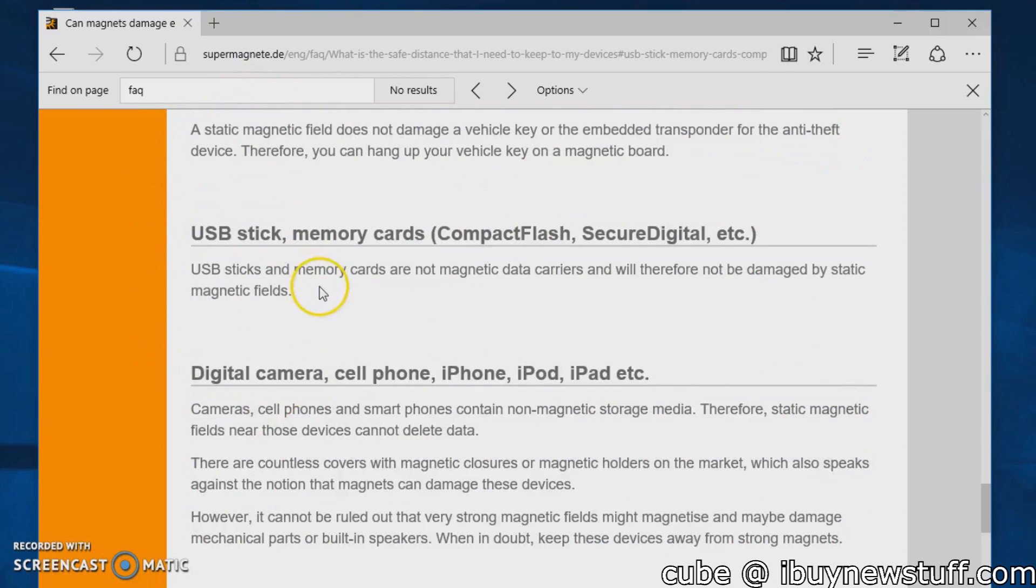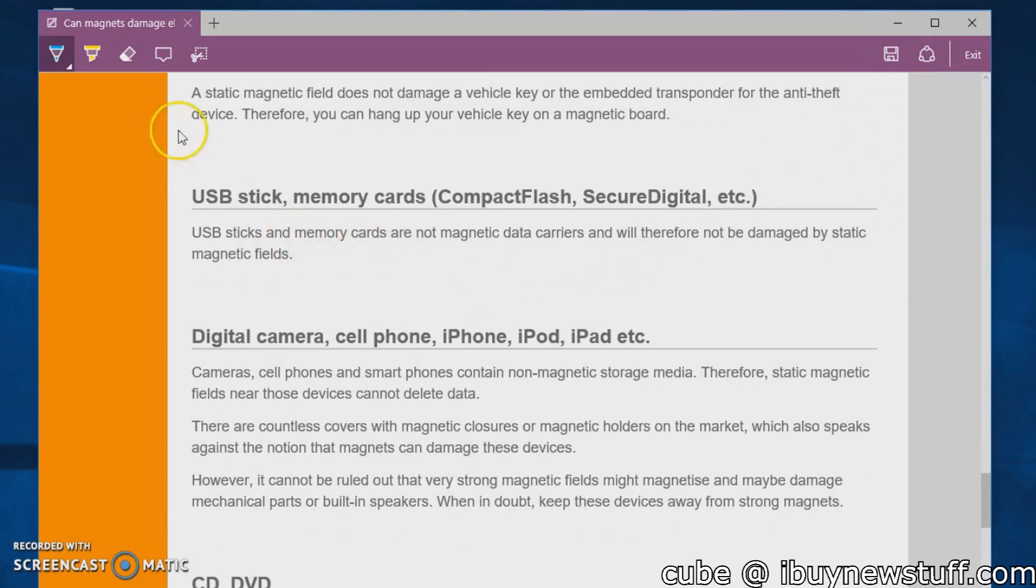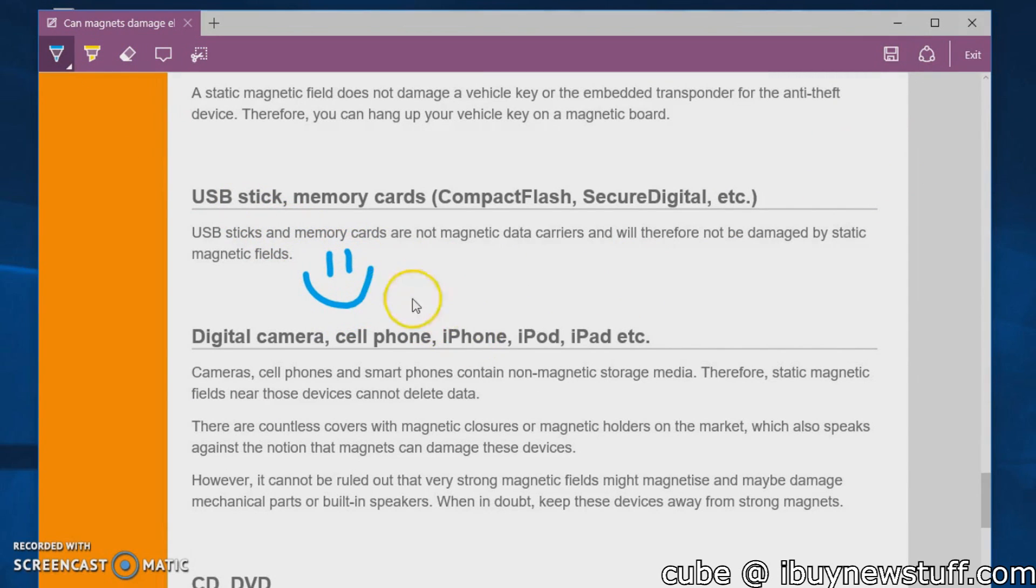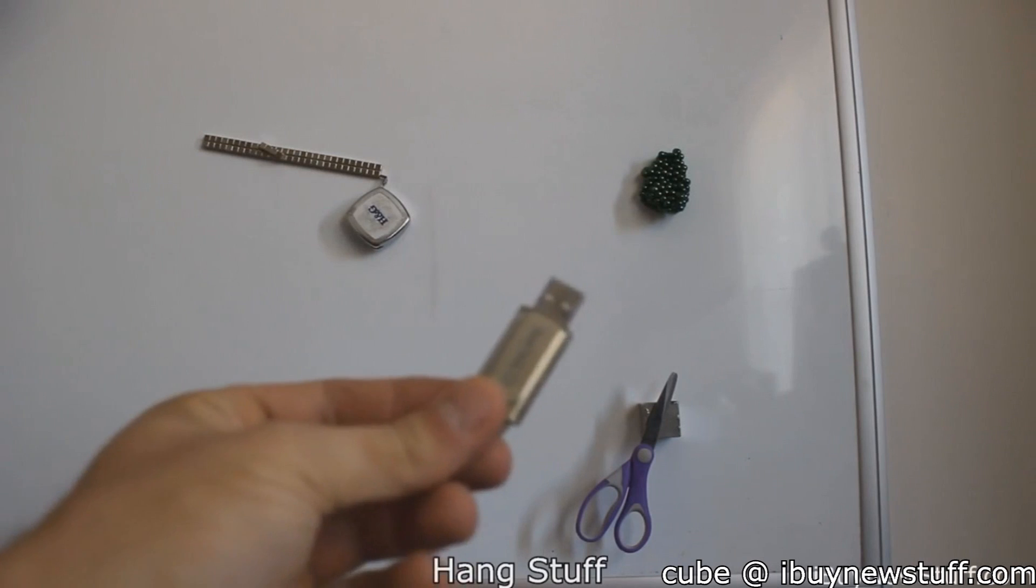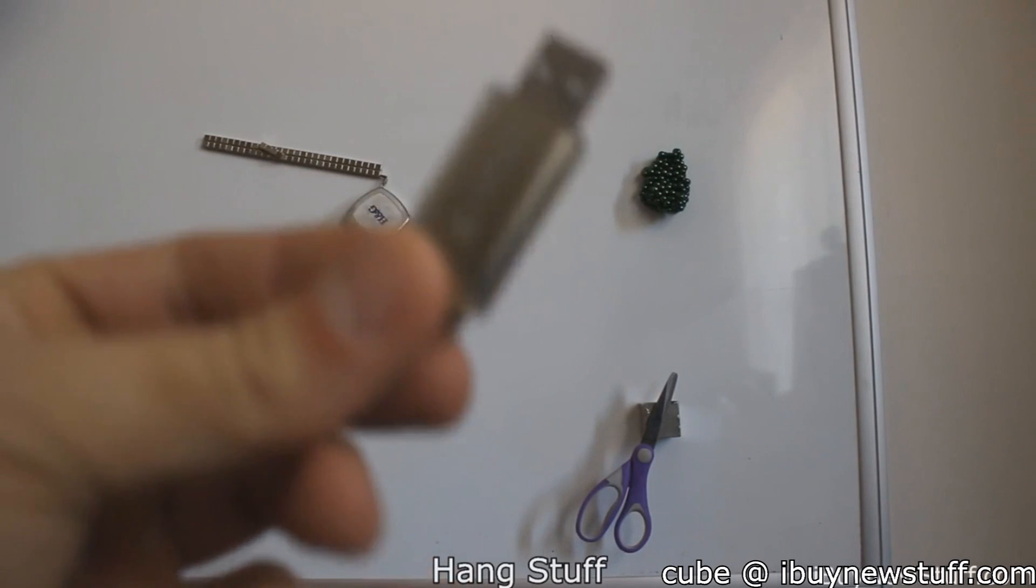This will obviously be different for hard disk drives—don't put magnets near those because they have moving parts, so that will screw your stuff up. Thanks for watching!